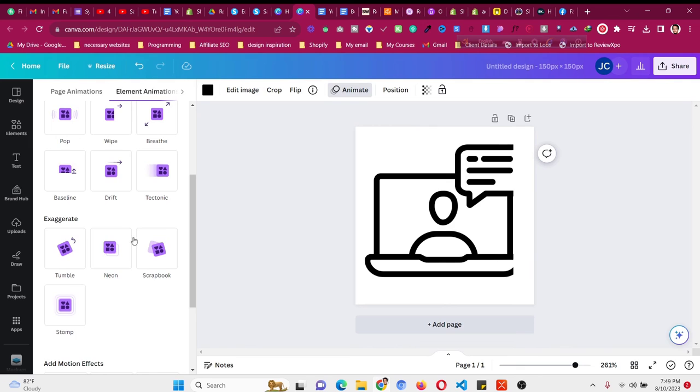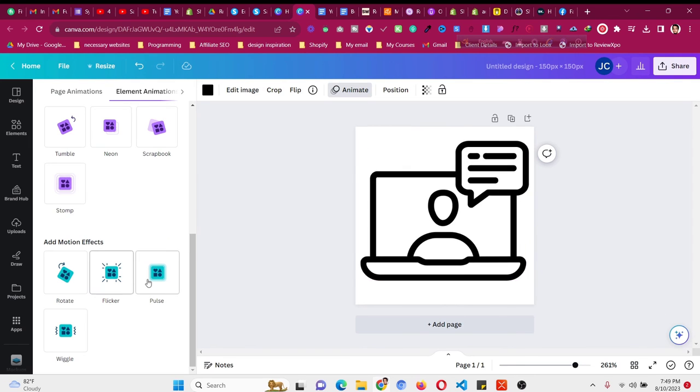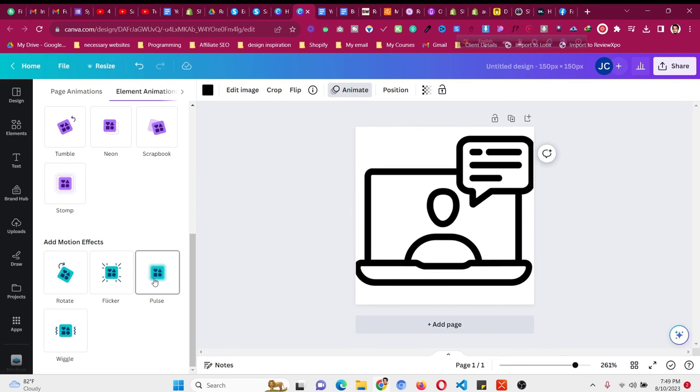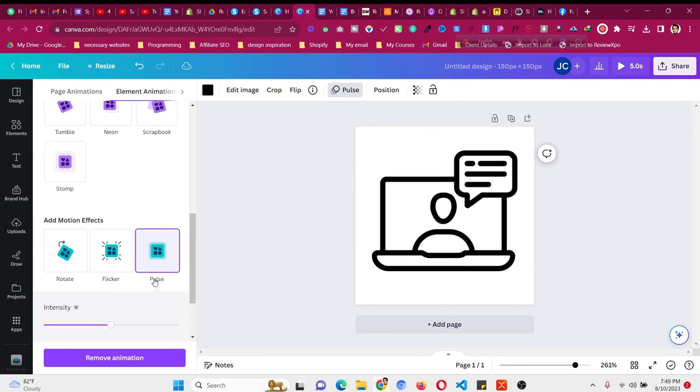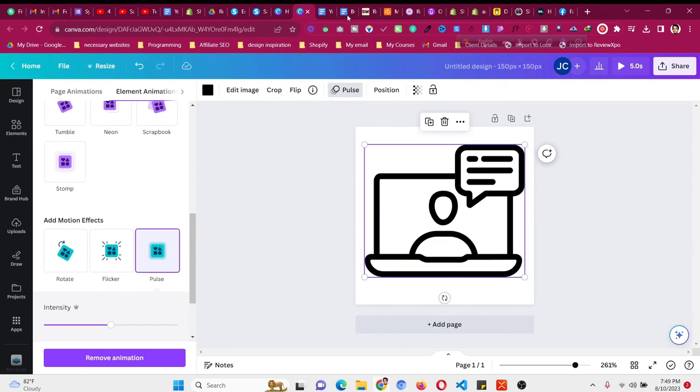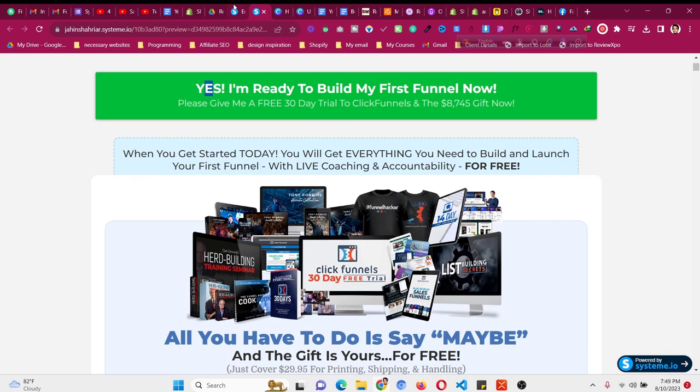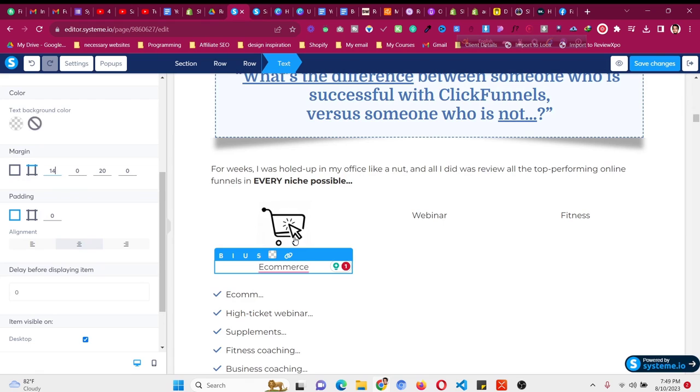Then click on 'Animate' and choose the animation. This one is the standout animation for me because it will look good. As you can see, we have good-looking animated icons. This is how you can add animated icons inside your System.io sales funnel using Canva very easily.